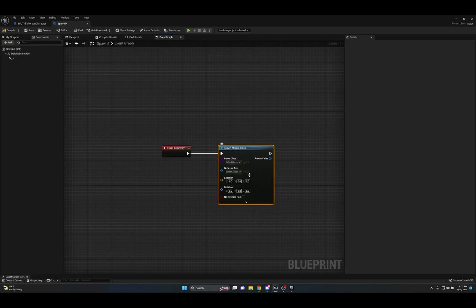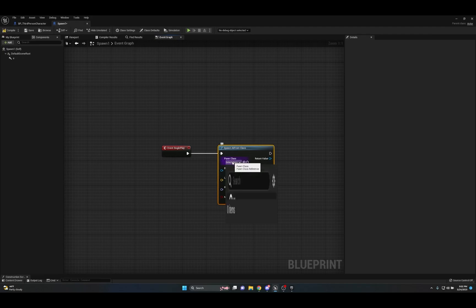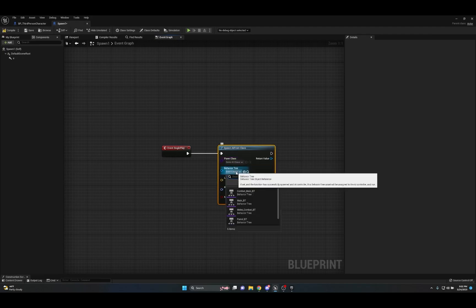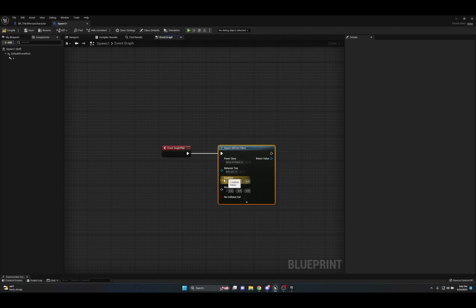With Spawn AI From Class, we have a Pawn Class just like the other node, but we also have a Behavior Tree Asset we can choose. I'll go to the Pawn Class and choose my Demo AI Character, and for his behavior tree I'll select his main behavior tree.